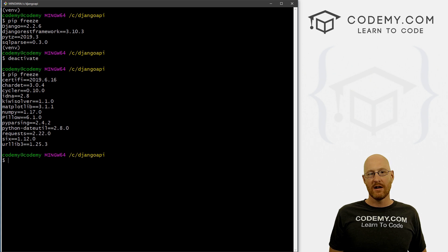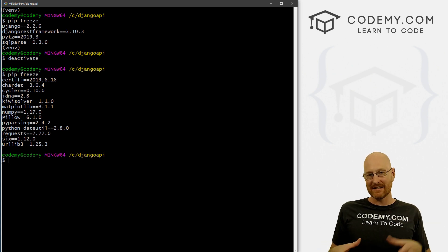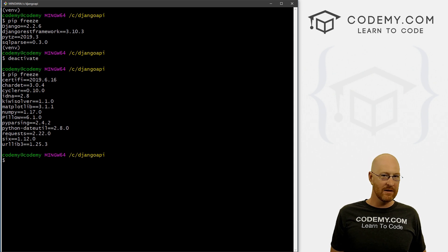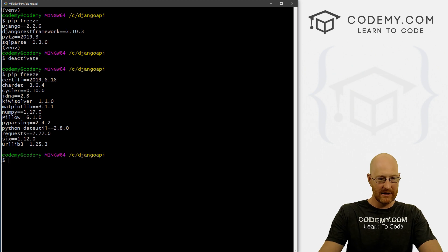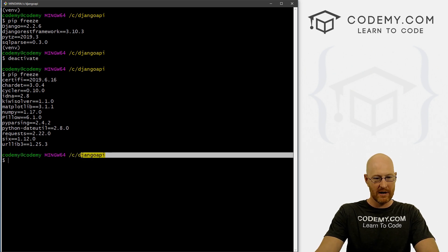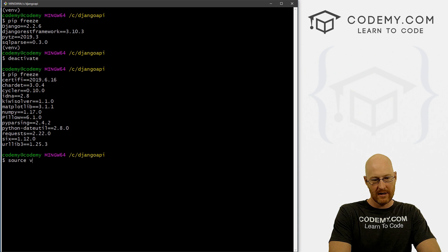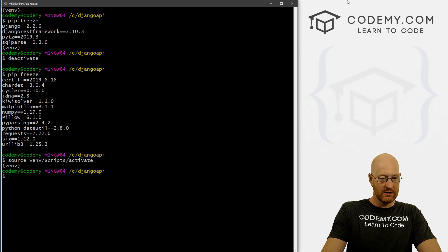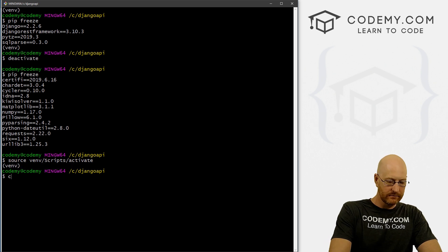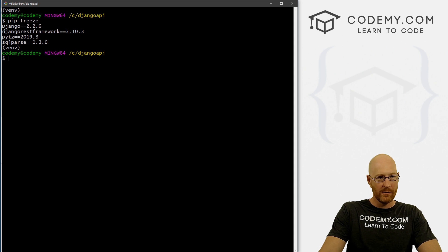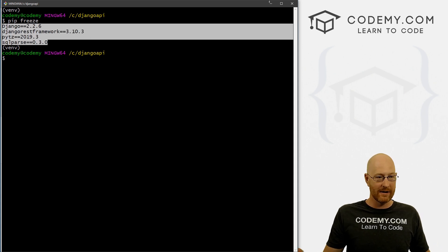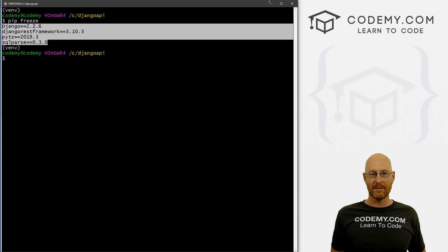That's because, like I said in the last video, it's a walled garden — our virtual environment. We've only installed these things inside the virtual environment. So every time you open up your terminal and want to start working on your Django project, you need to come to your Django API directory and type in that source venv/scripts/activate command to turn on your virtual environment. And sure enough, all those things we installed are still there.